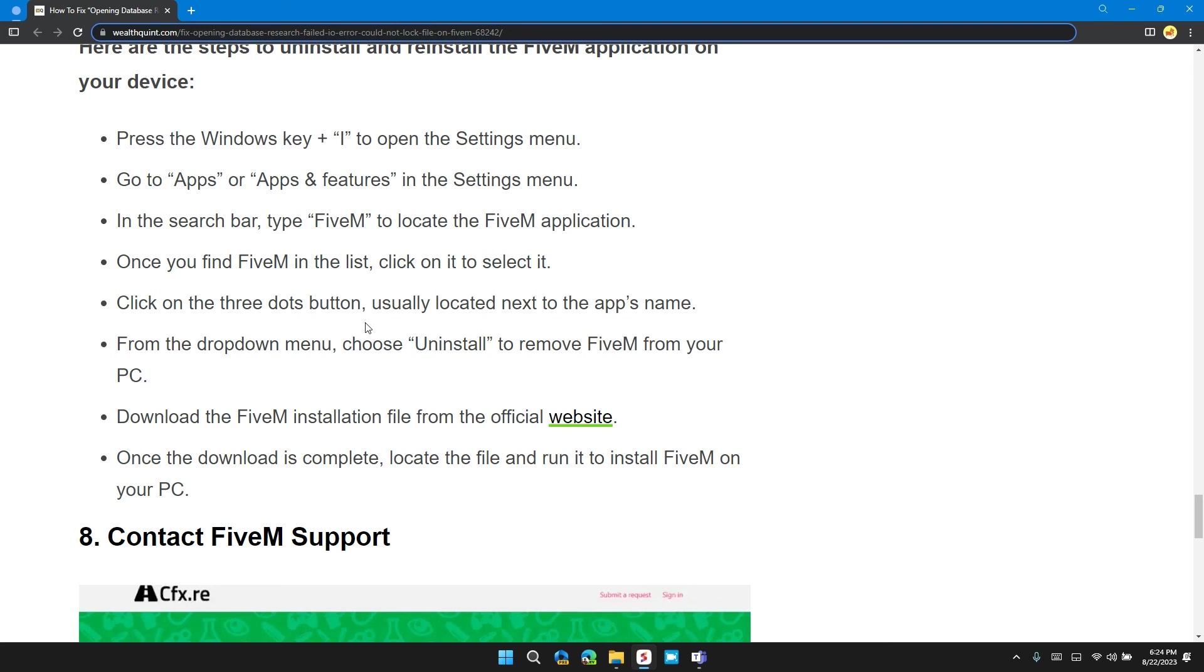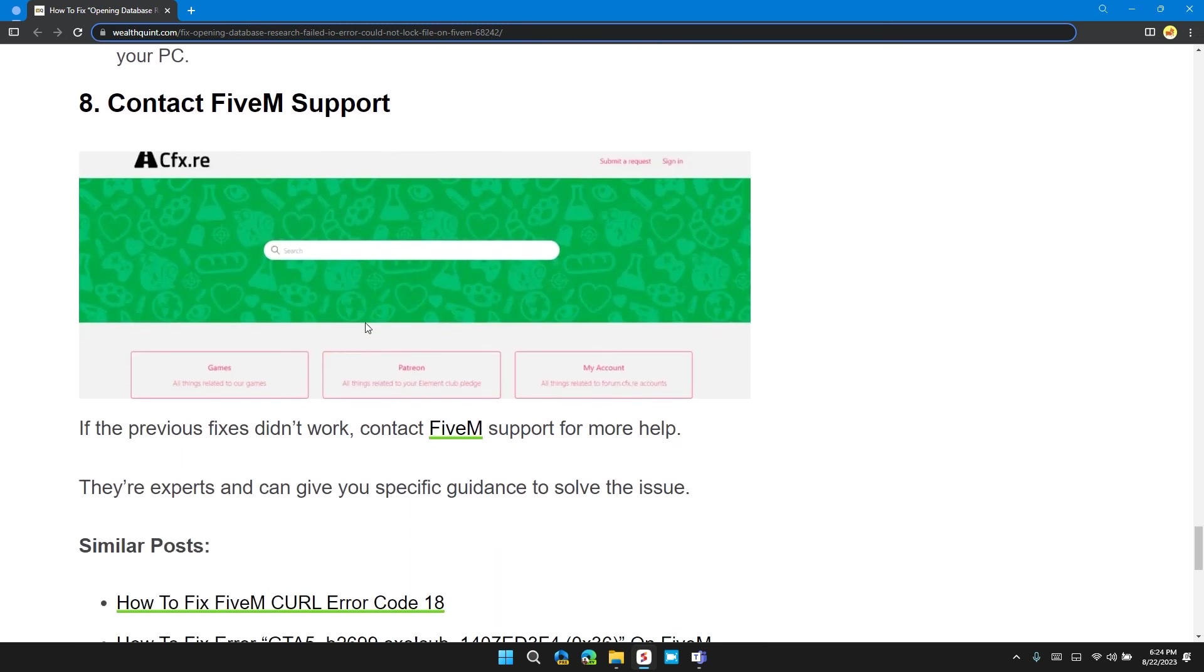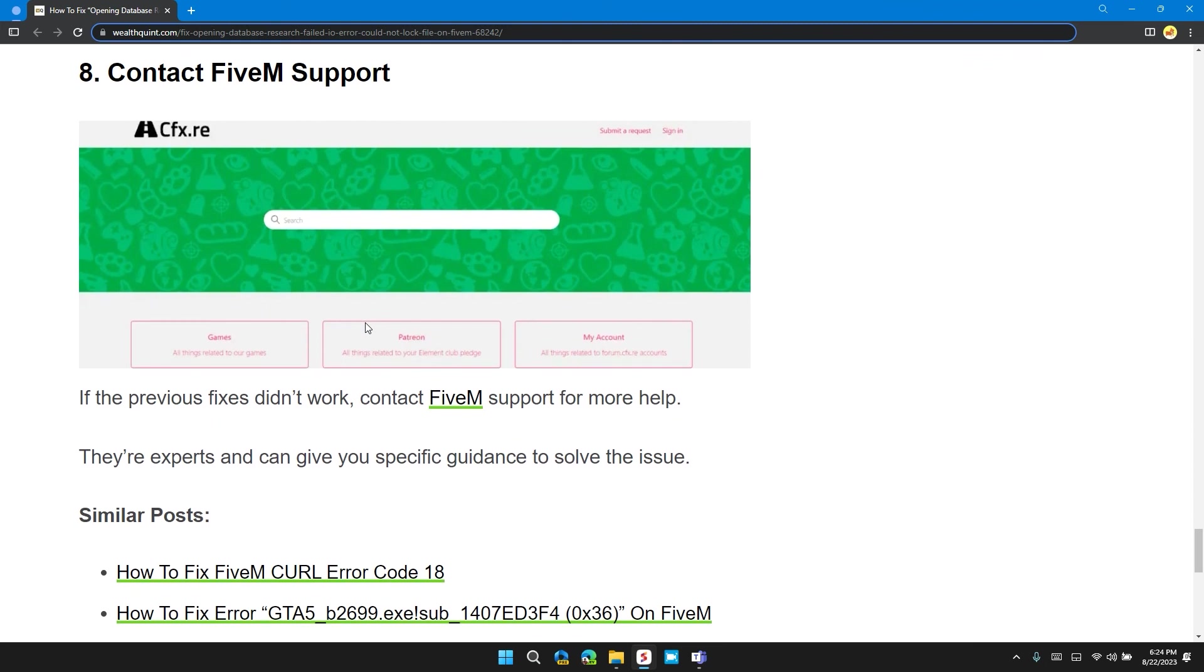Click on the three-dot button, usually located next to the app's name. From the dropdown menu, choose Uninstall to remove FiveM from your PC. Download the FiveM installation file from the official website. I will also give you the link in the description. Once the download is complete, locate the file and run it to install the FiveM application.